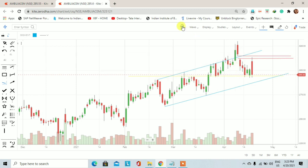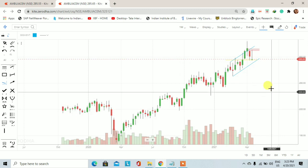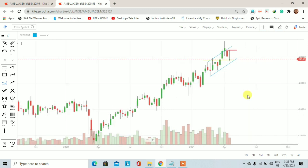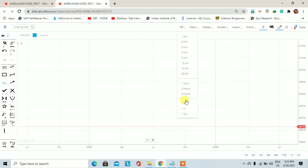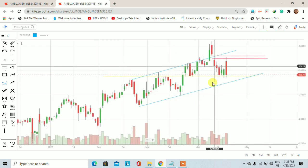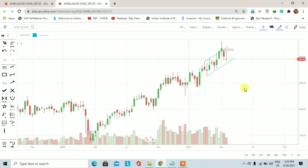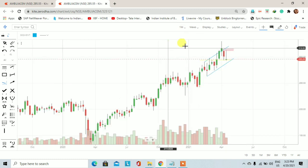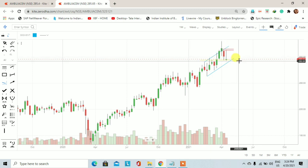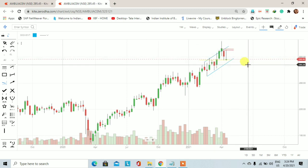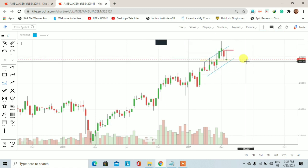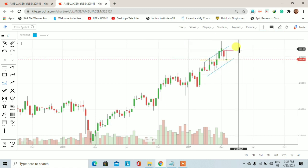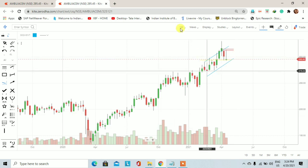अब हम इससे higher time frame पर यानी weekly chart पर चलेंगे। Weekly chart पर कुछ इस तरीके का pattern बनता हुआ नजर आ रहा है। यह है Ambuja Cement का weekly chart और इस week के अभी सिर्फ दो trading session पूरे हुए हैं। इन दो trading sessions में बाकी stocks की तरह Ambuja Cement में भी अच्छा खासा selling pressure देखने को मिल रहा है।